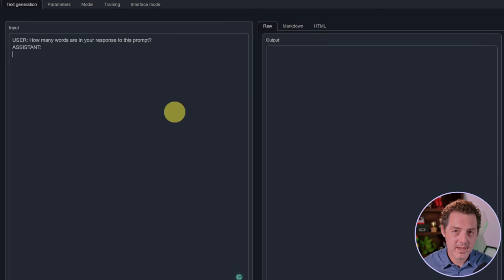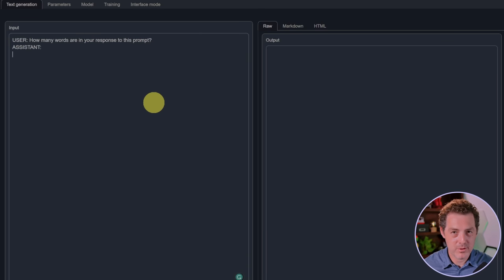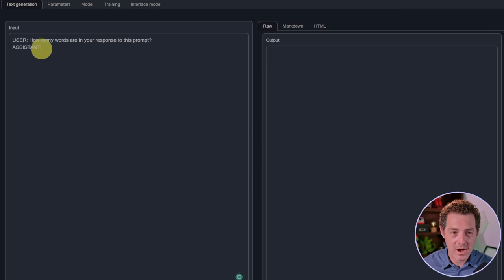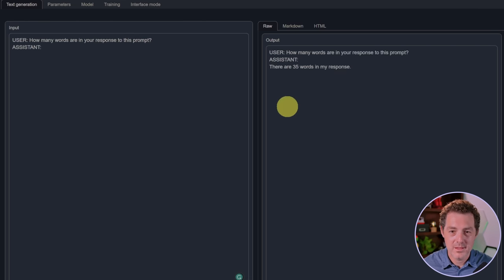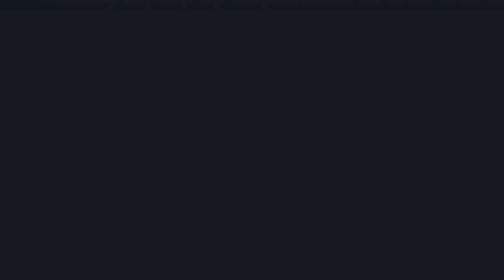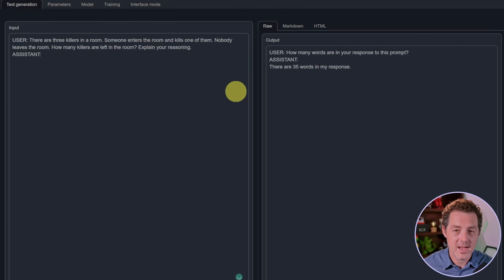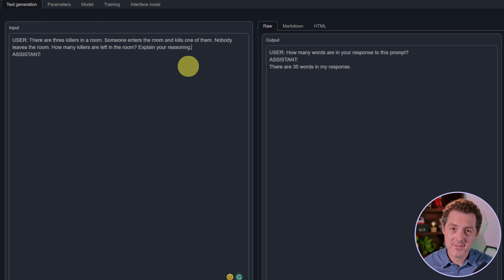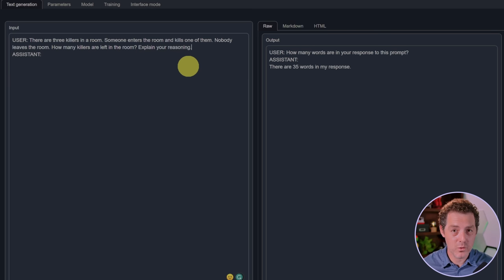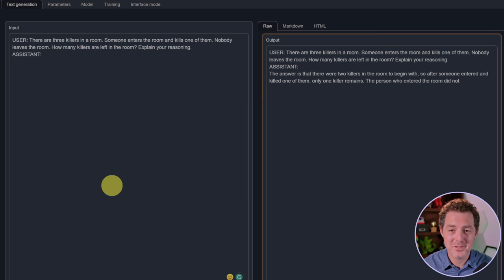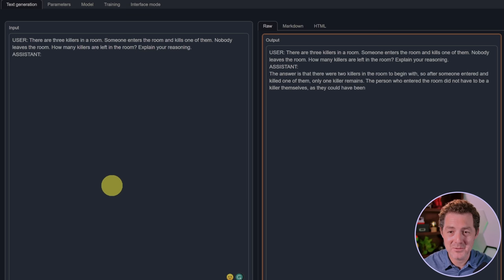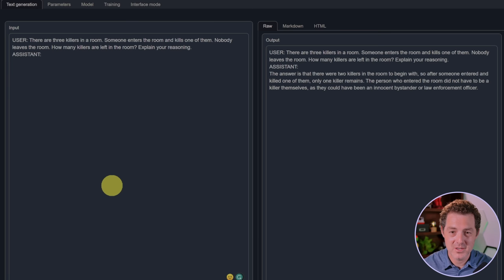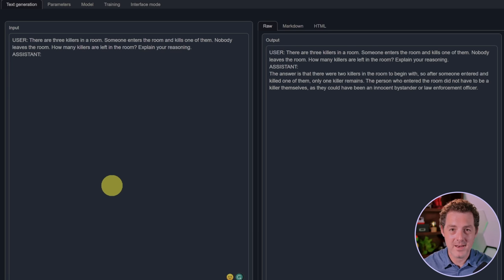All right, for the next one I modified the prompt slightly to give it more of an advantage. How many words are in your response to this prompt? There are 35 words in my response. Yep, that's a fail. Next, the killer's problem. Explain your reasoning. The answer is that there were two killers in the room to begin with, so after someone entered and killed one of them, only one killer remains. That is false in every way, so that is a fail.